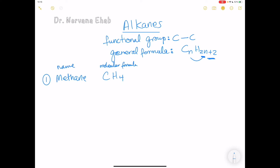The structural formula shows all the bonds in a compound. For methane, we have one carbon covalently bonded to four hydrogen atoms. Carbon has four valence electrons in its outer shell, so it shares those four electrons with four hydrogen atoms to achieve eight electrons in the outer shell.